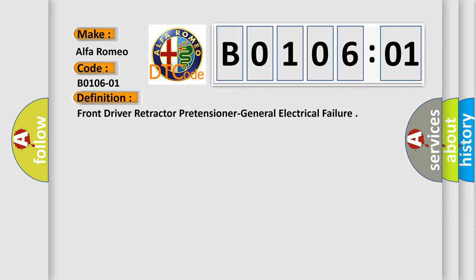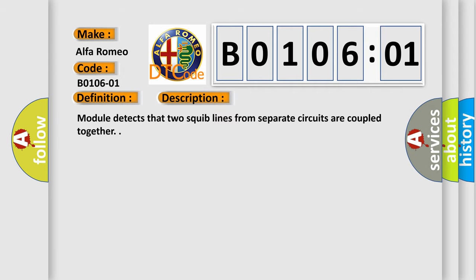The basic definition is Front driver retractor pretensioner general electrical failure. And now this is a short description of this DTC code.